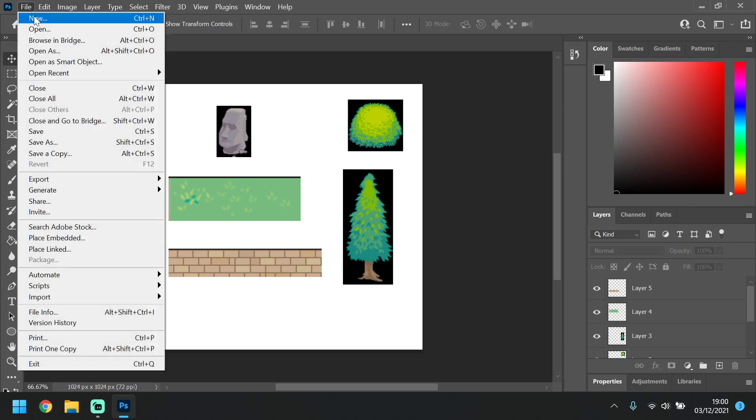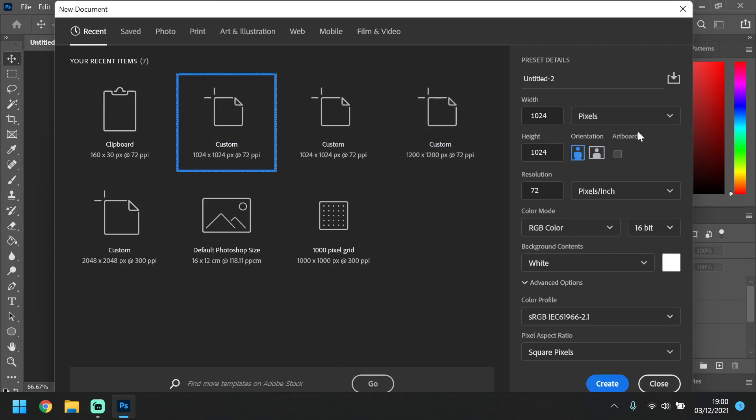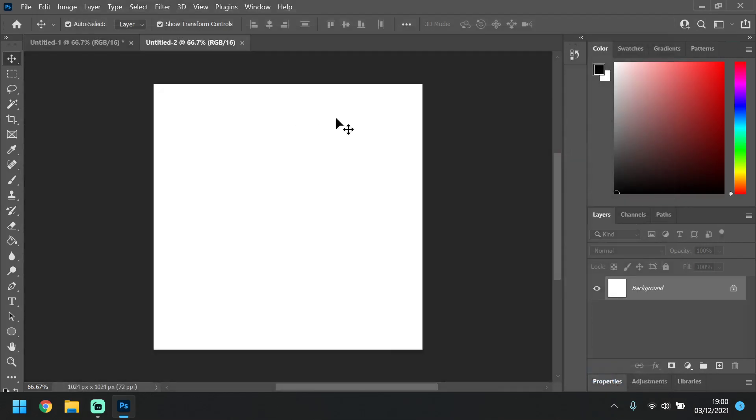So first thing we're going to do is create a new document. You want this document to be 1024 by 1024. Again, this needs to be a square like we've been using for most things, power of 2 as we talk about quite often. You also want to make this 16 bit here and then create a blank document.